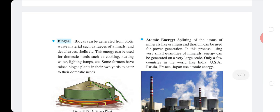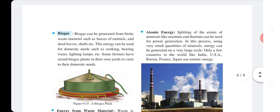Atomic energy: Splitting the atoms of minerals like uranium and thorium can be used for power generation. In this process, using a small quantity of minerals, energy can be generated on a very large scale. Only a few countries in the world, like India, USA, Russia, and Japan, use atomic energy.